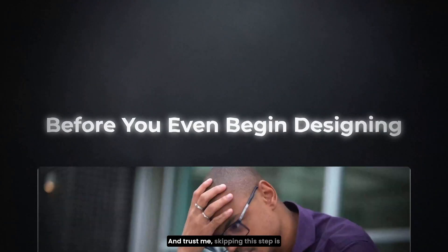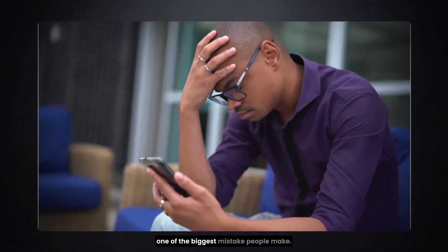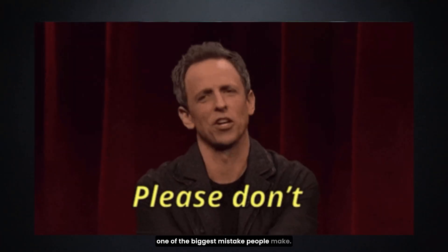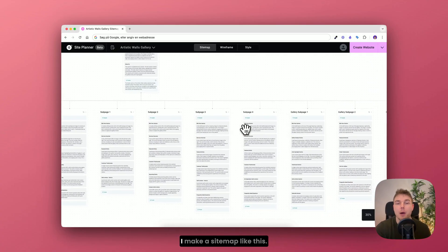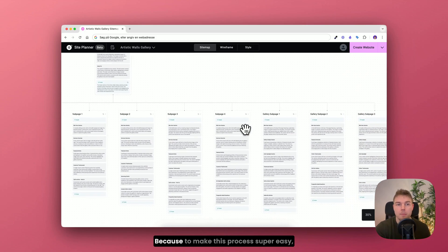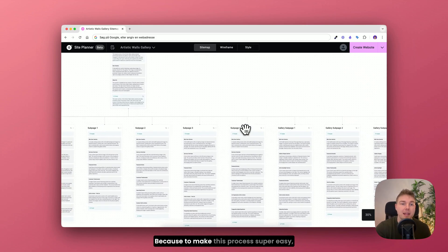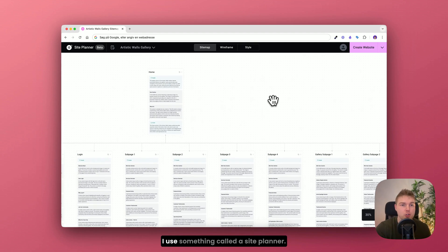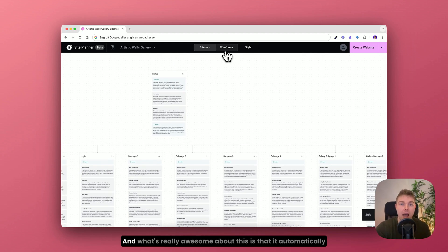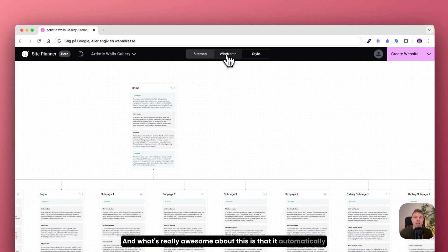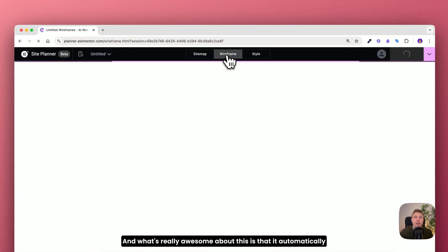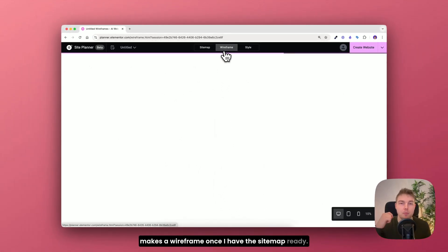And trust me, skipping this step is one of the biggest mistakes people make. So let me show you exactly how I make a sitemap like this. Because to make this process super easy I use something called a site planner. And what's really awesome about this is that it automatically makes a wireframe once I have the sitemap ready.